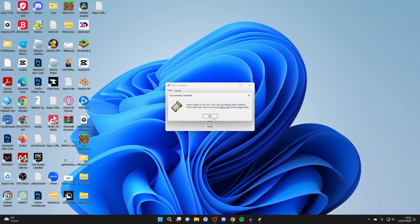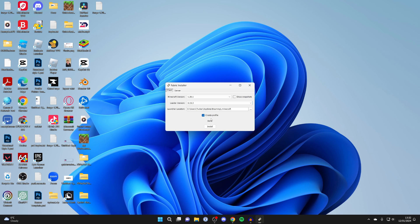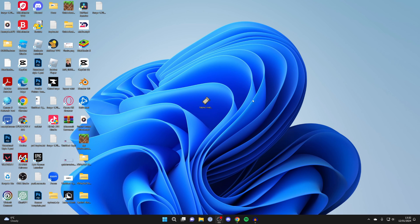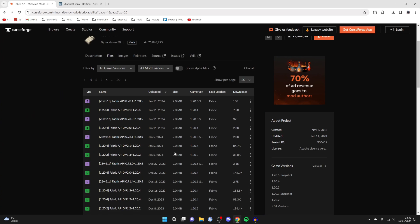And just like that it's already done, so it doesn't take too long at all, and you can then close it off. Next you want to go back to your web browser and now find a mod you wish to get.